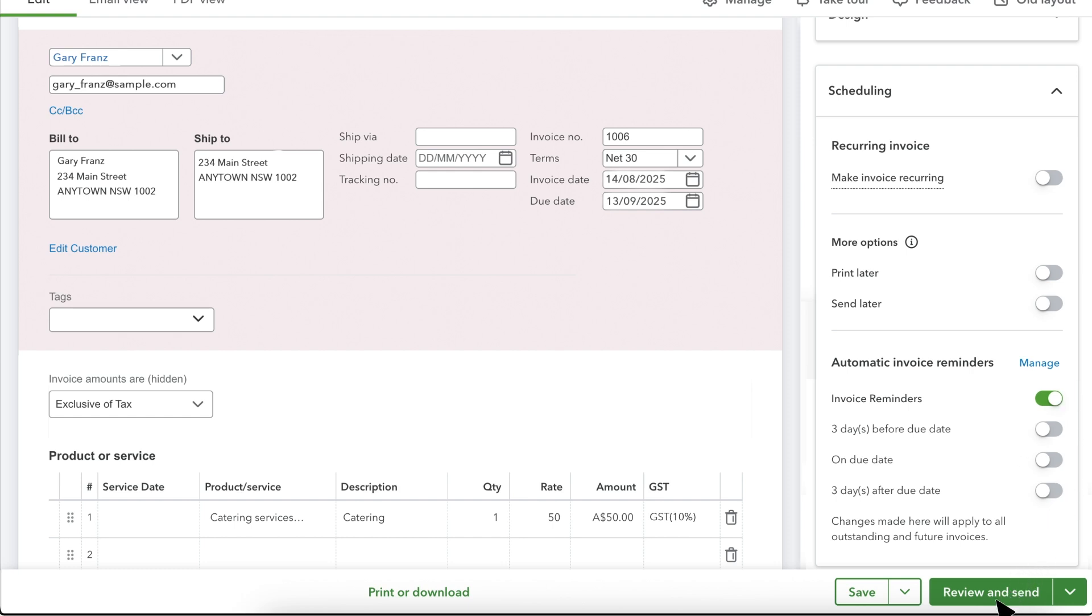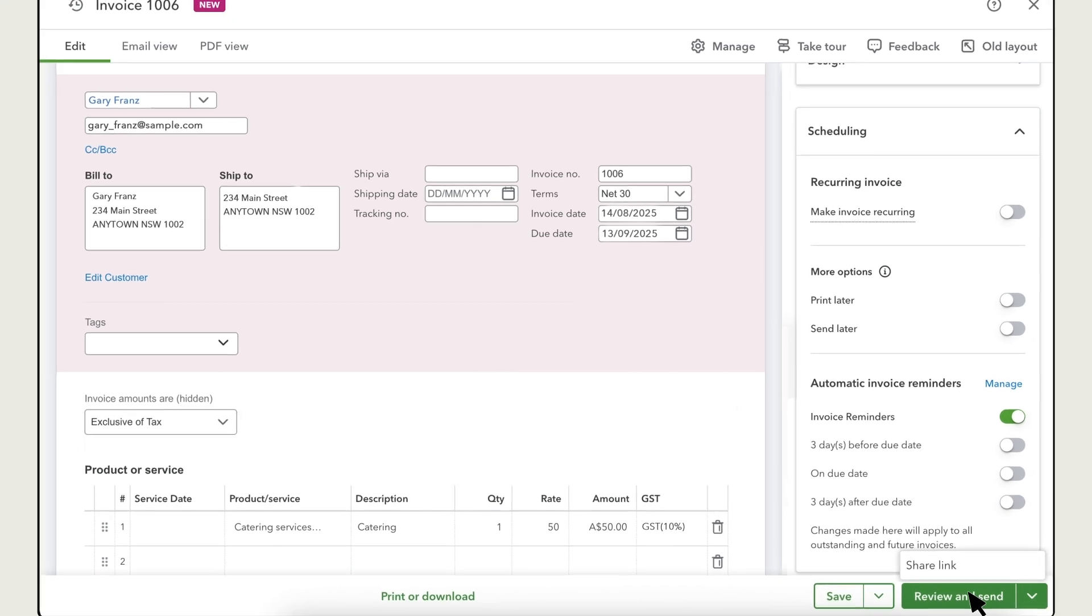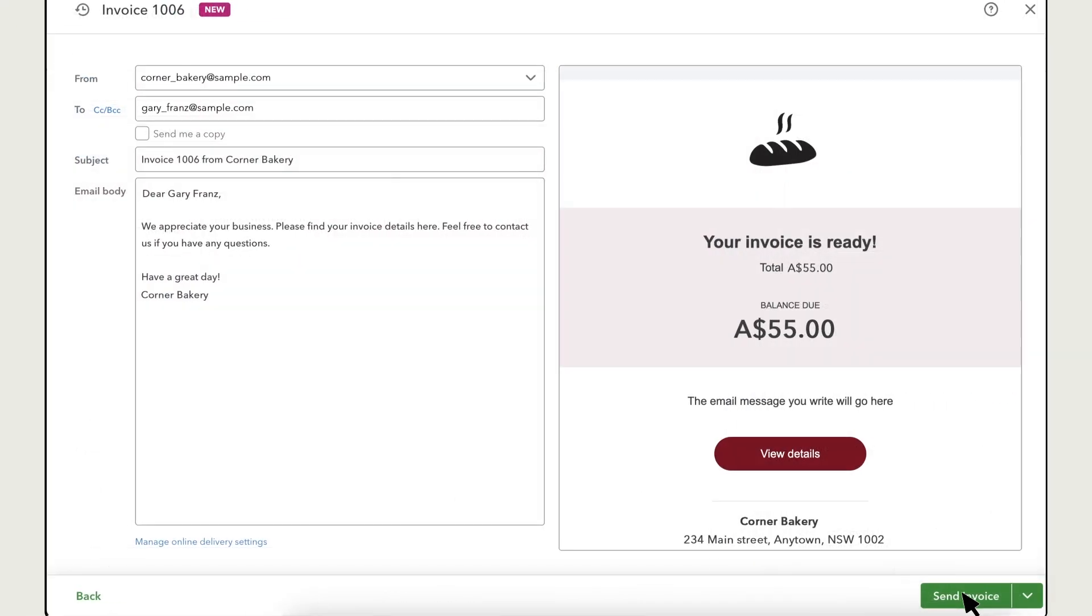Once everything looks just right, you can email your invoice to your customer or share a link to the invoice. Let's email this invoice. Review the info and when you're ready, select Send Invoice.